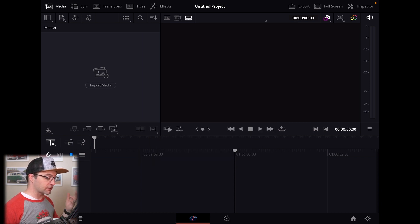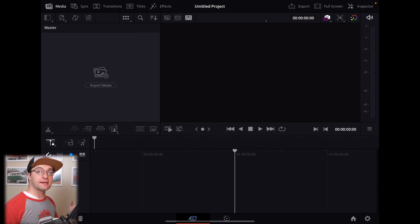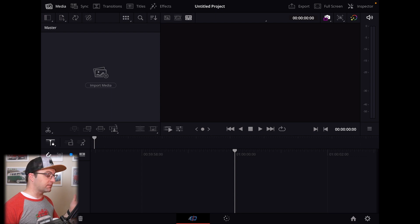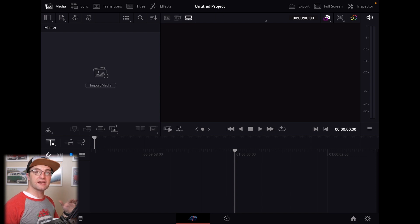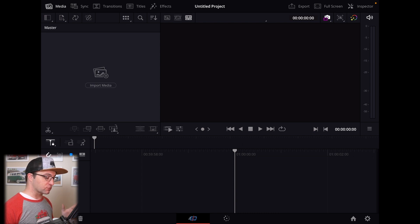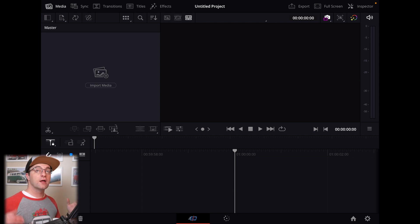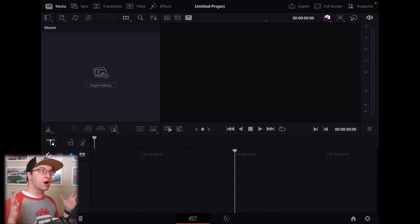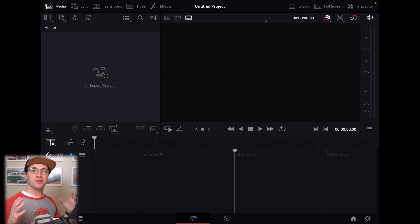So we're going to click okay. So we immediately have ended up in the cut page in a new project. So we didn't have to make a new project or anything. I'm not quite sure what project management is going to look like on this. And we're here in the cut page.